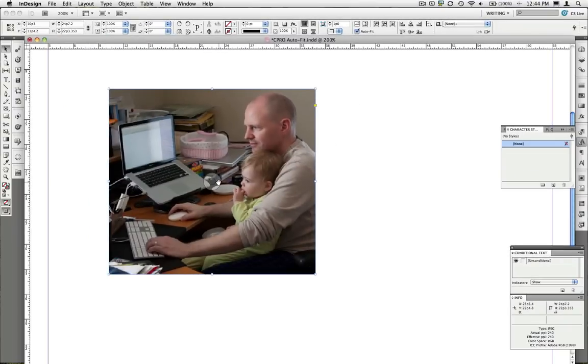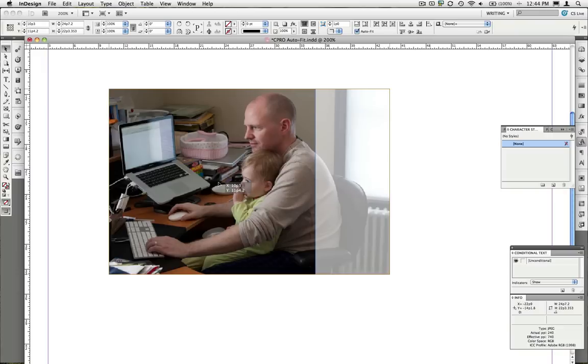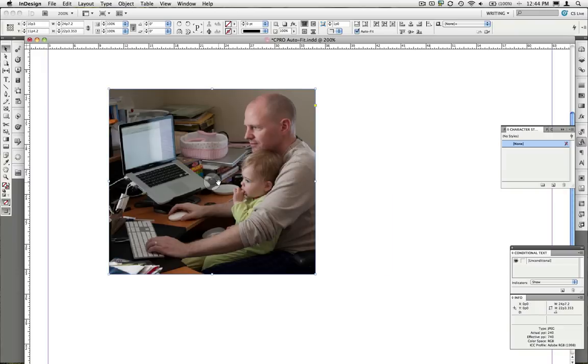First I'm going to click and hold on the content ring just to show you how this image is cropped. There's this whole area with the window and the radiator that I don't want to see.